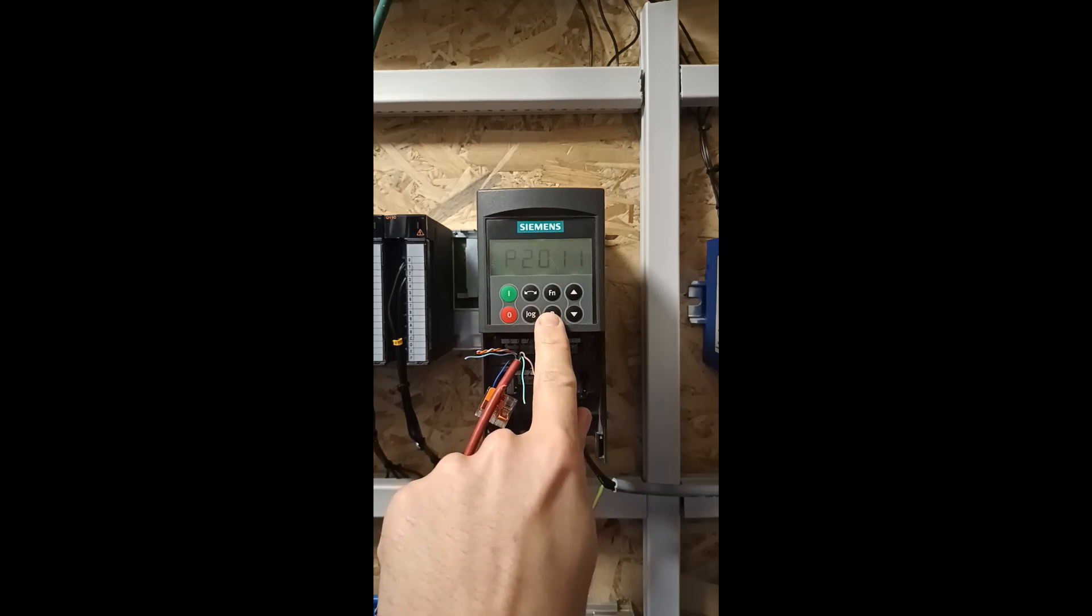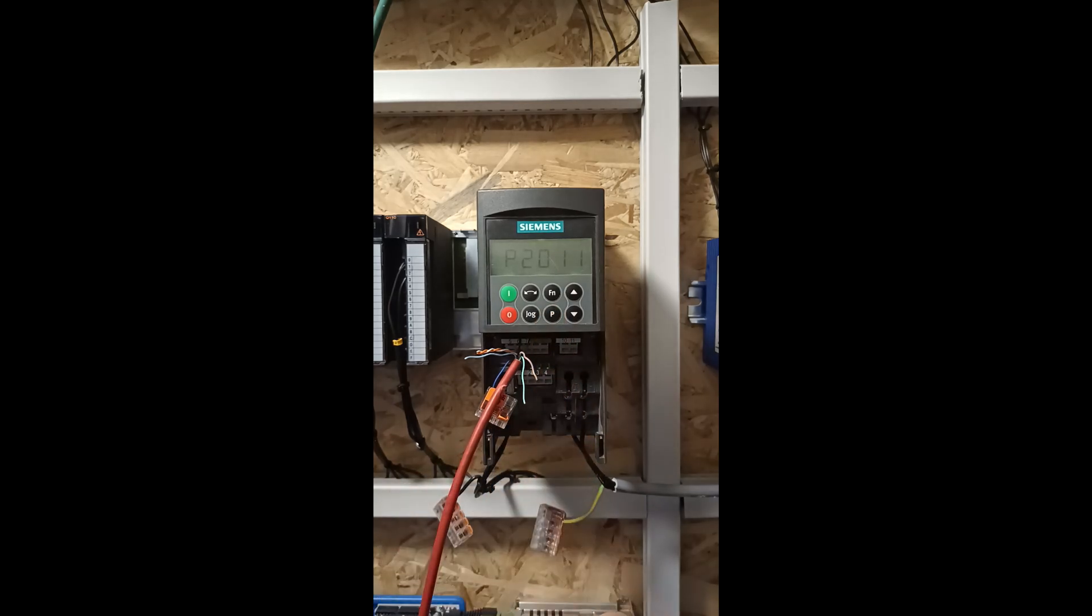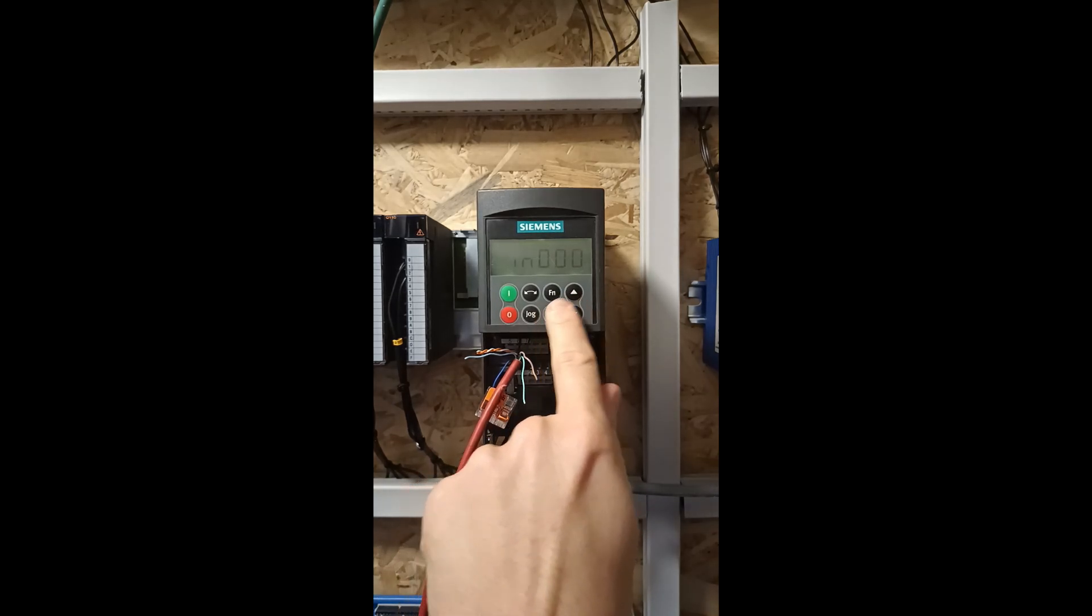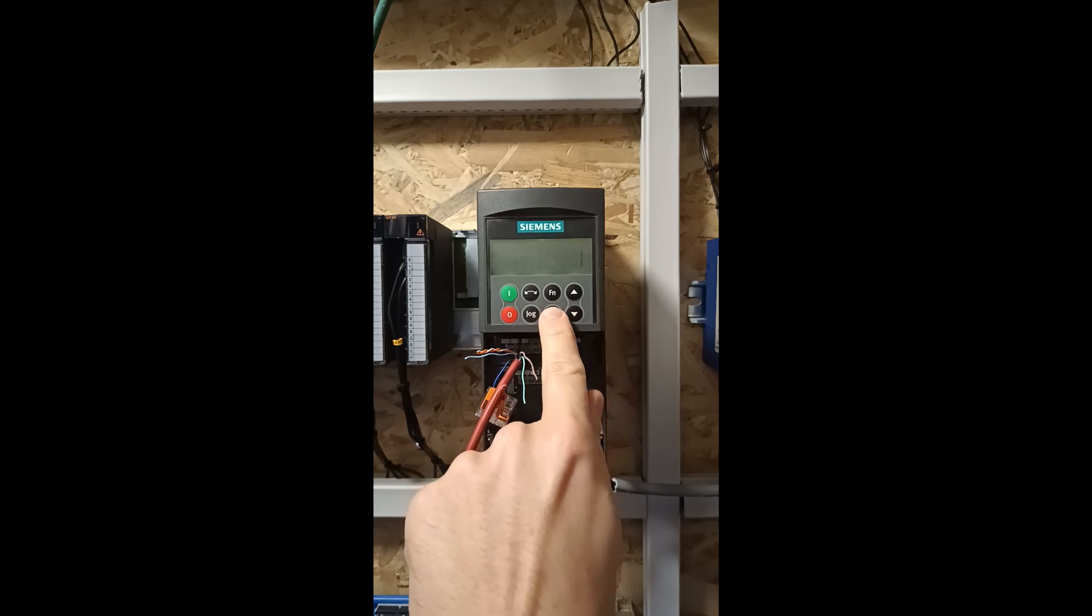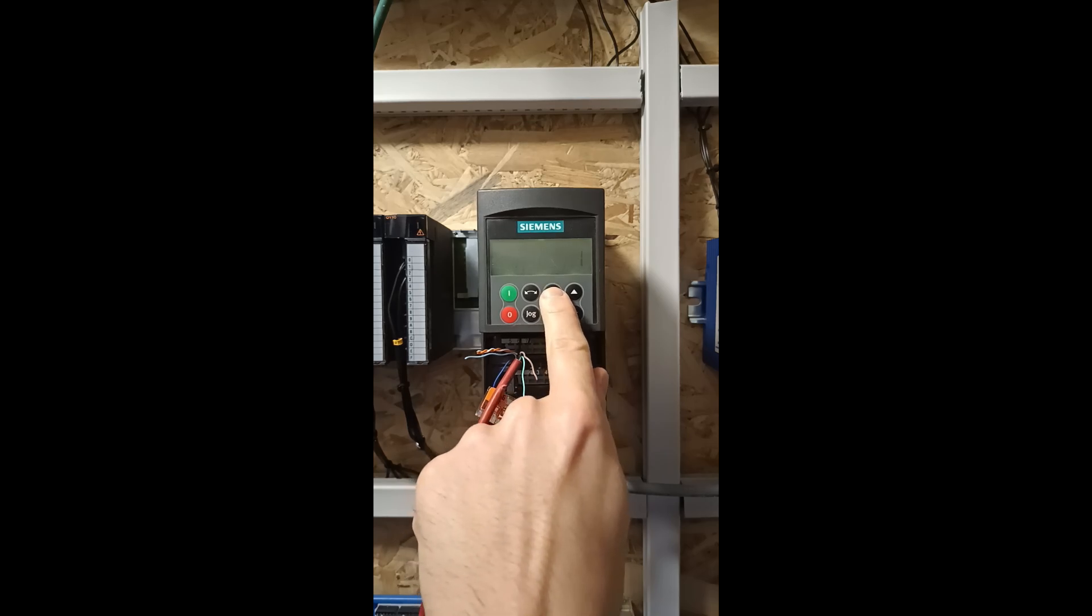Next we want to change where the VFD will be controlled from. First we need to change back parameter 3 back to 1.